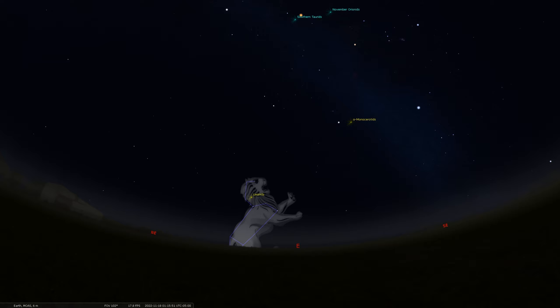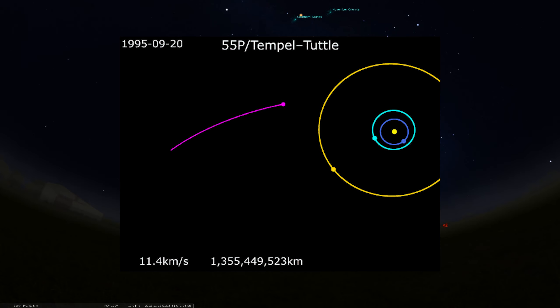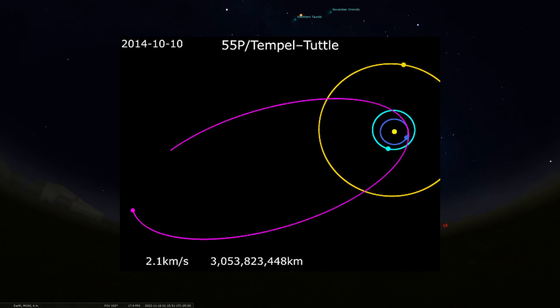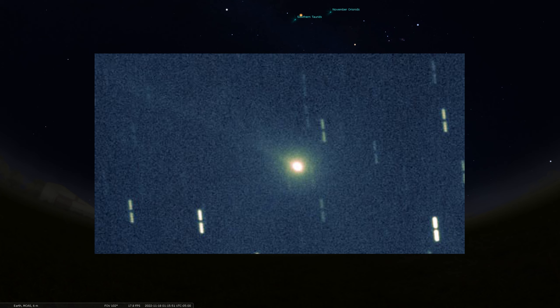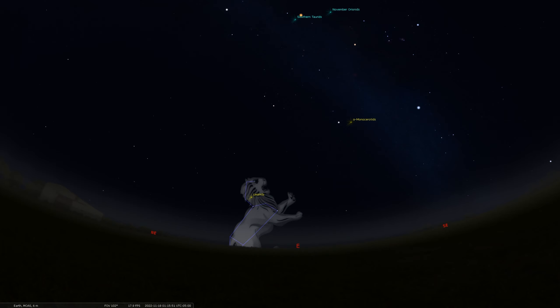The Leonids derive from a fairly famous comet known as Comet Temple Tuttle. This is a comet that leaves behind a debris trail of ice and dust. And those particles are raining down in our atmosphere here in November, usually peaking around this time. Comet Temple Tuttle is a short period comet only taking about 33 years to go around the sun once. The next time it makes its close approach to the sun is in 2031.